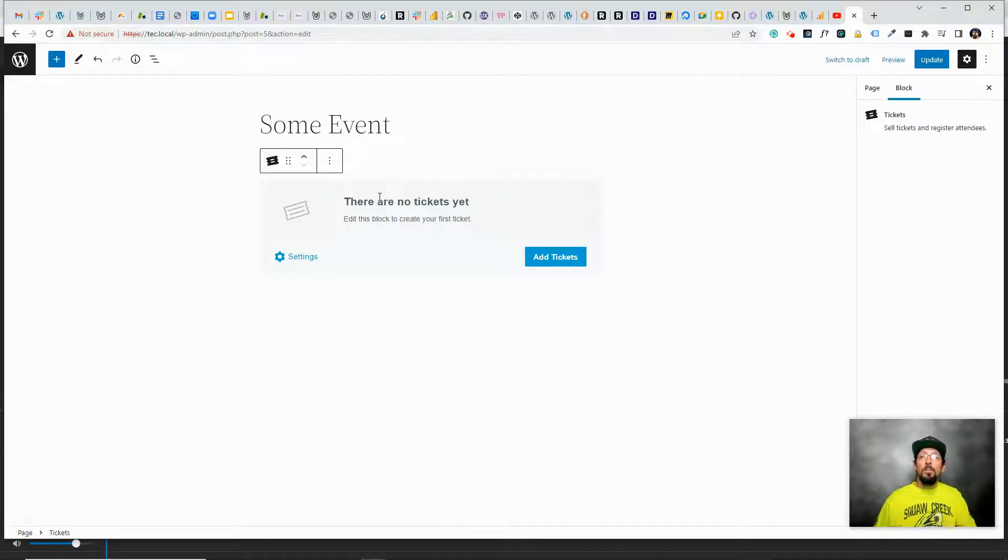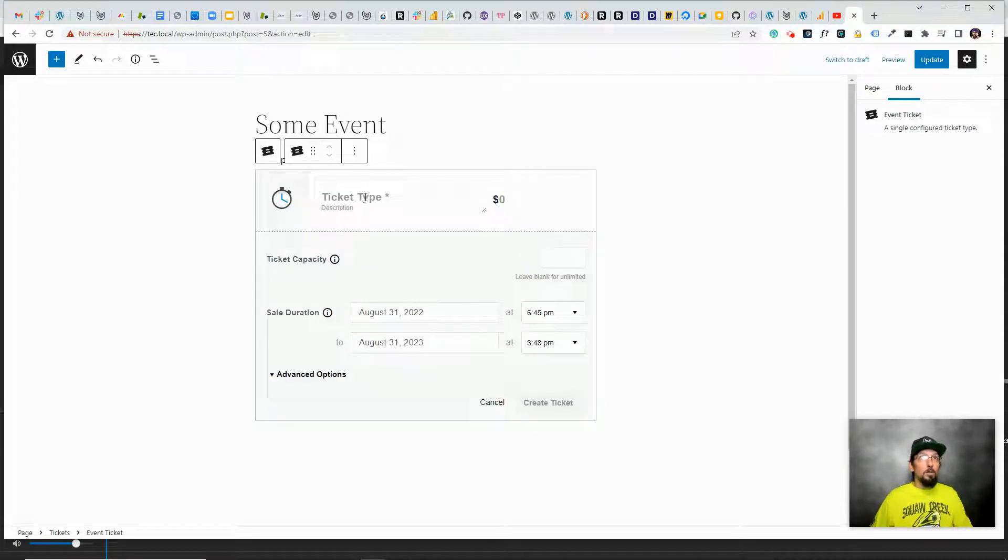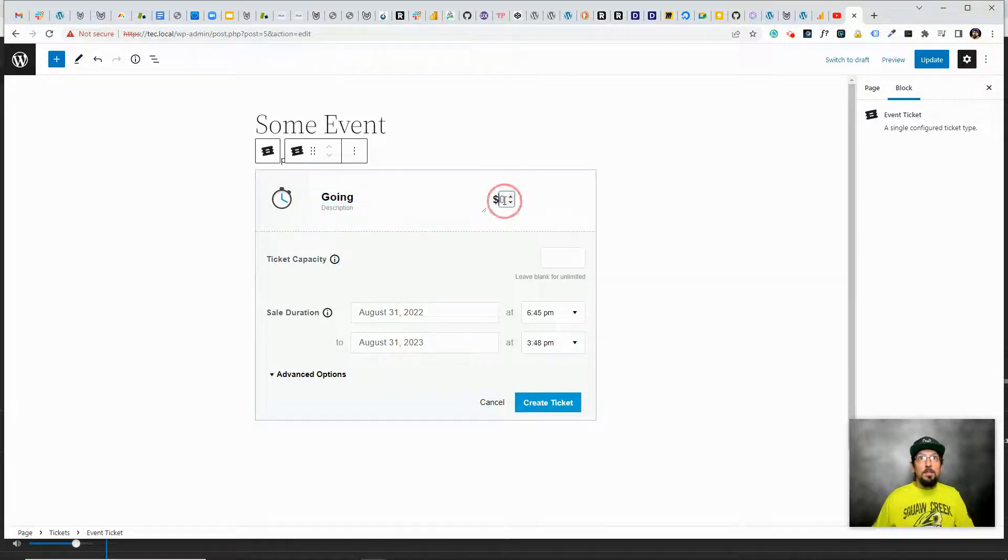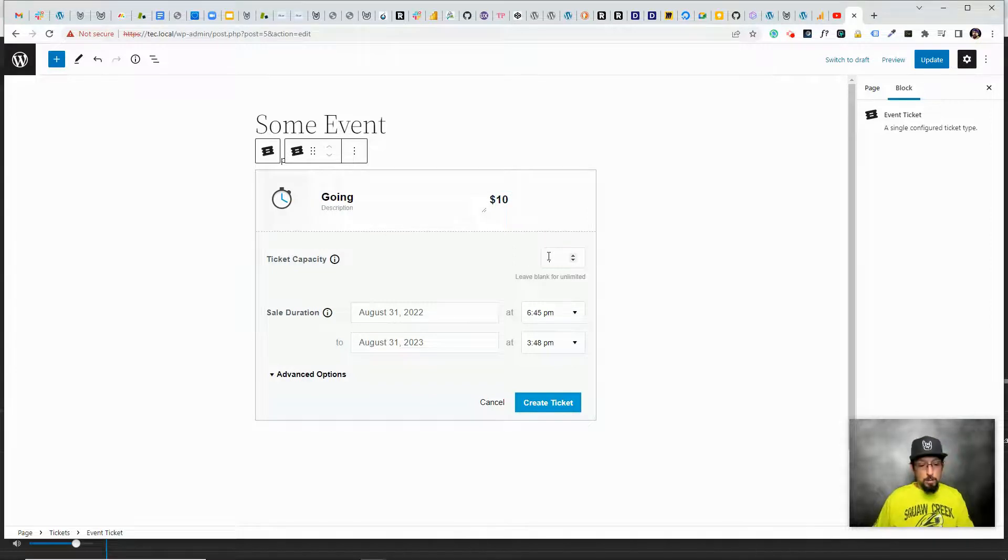If you're not using the block editor, if you just scroll down, you should see a tickets section where you can do the same stuff that we're going to do here. It'll just look a little bit different. But I'm going to go ahead and click add tickets. We'll just call this Going, maybe it's $10 for a ticket, ticket capacity, maybe there's only 20 available.